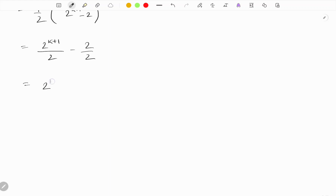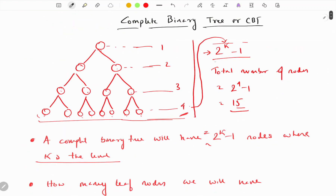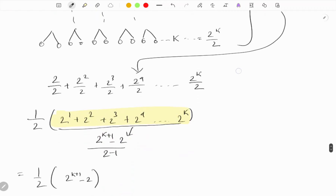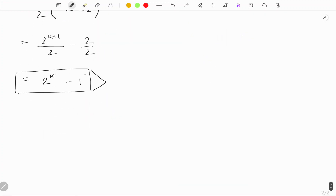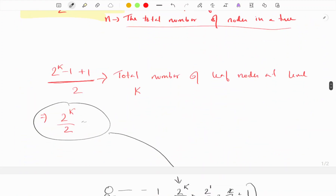So the result is 2^k minus 1, which is the total number of nodes. I have now proved that the total number of nodes in a complete binary tree is 2^k minus 1, where k is the level. Now, how many levels will a complete binary tree of n nodes have?